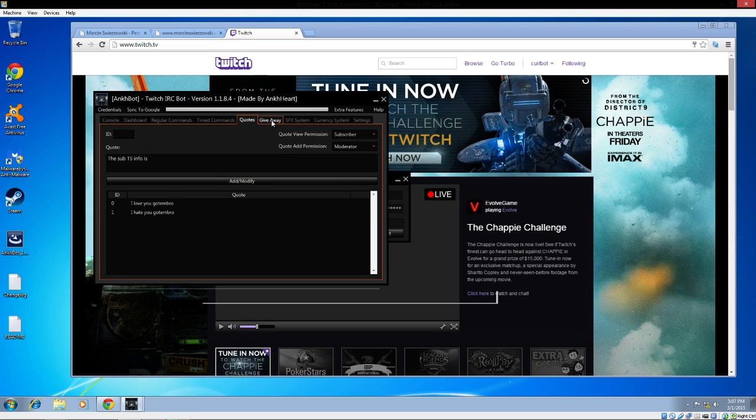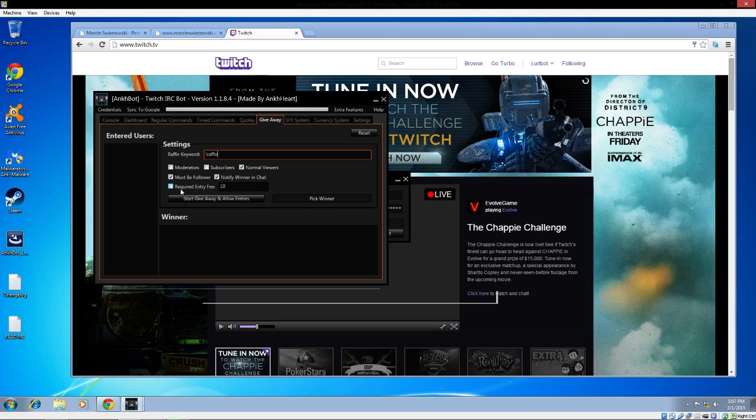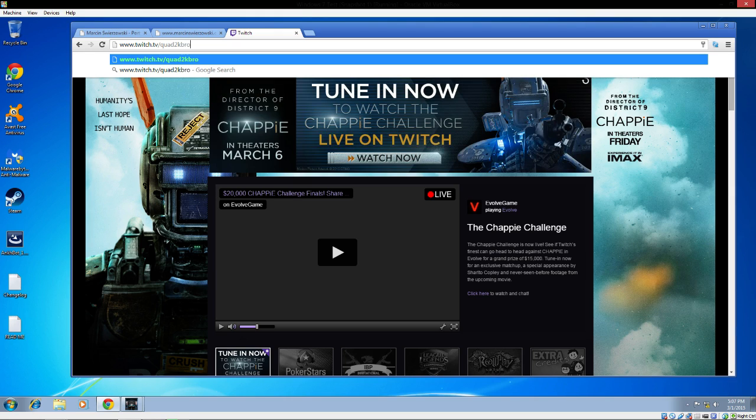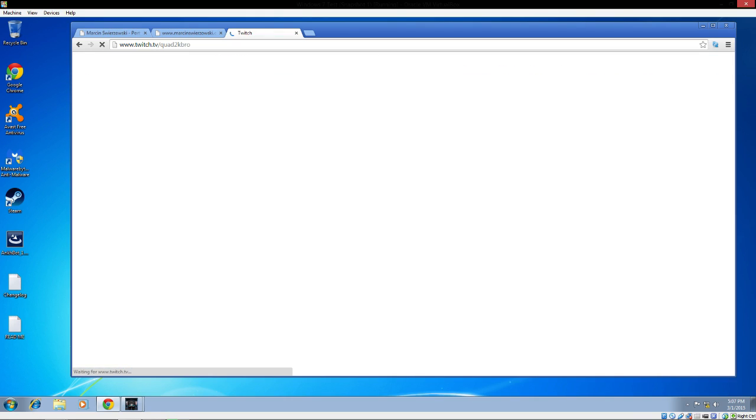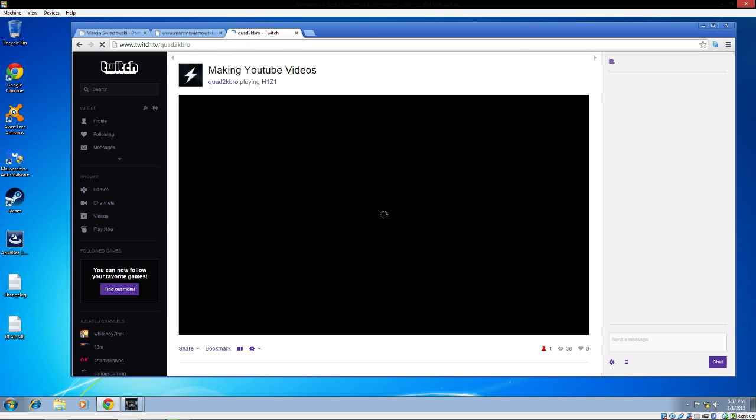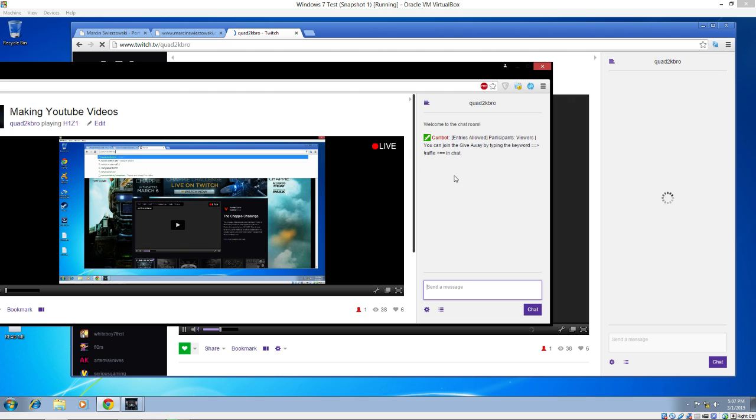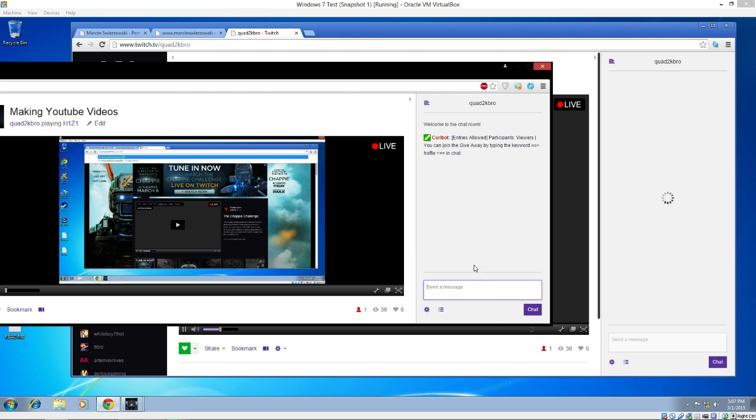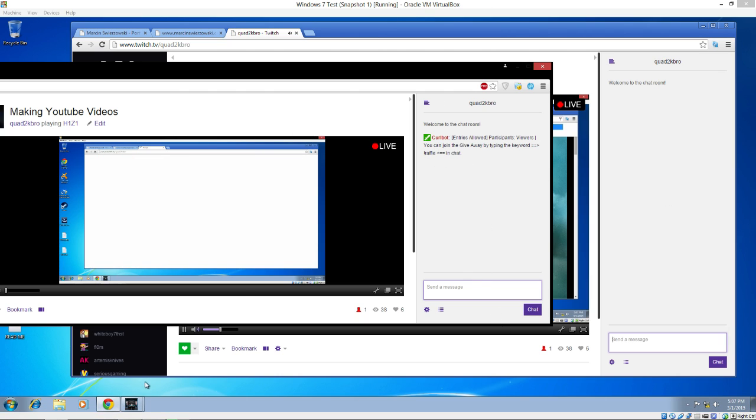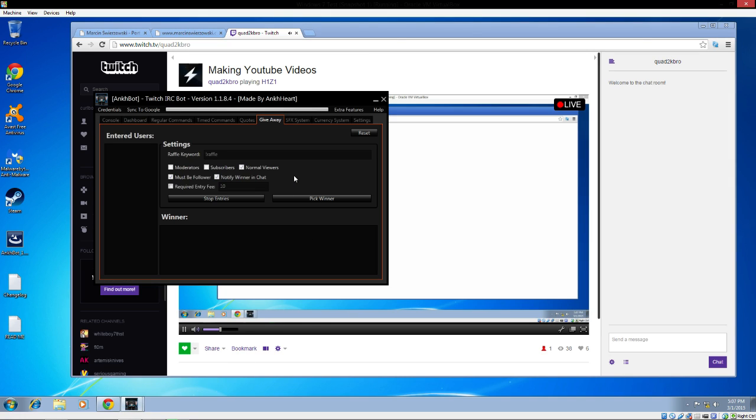Then it has a giveaway section for raffles. People love doing raffles. You can make it for moderators, subscribers, normal viewers. You can start the giveaway. I started a giveaway in my channel. Let's go look. Curlbot entries allowed. You can join the giveaway by typing the keyword raffle. So I know it's working correctly. It's coming up in my giveaway section right there. The giveaway definitely works.